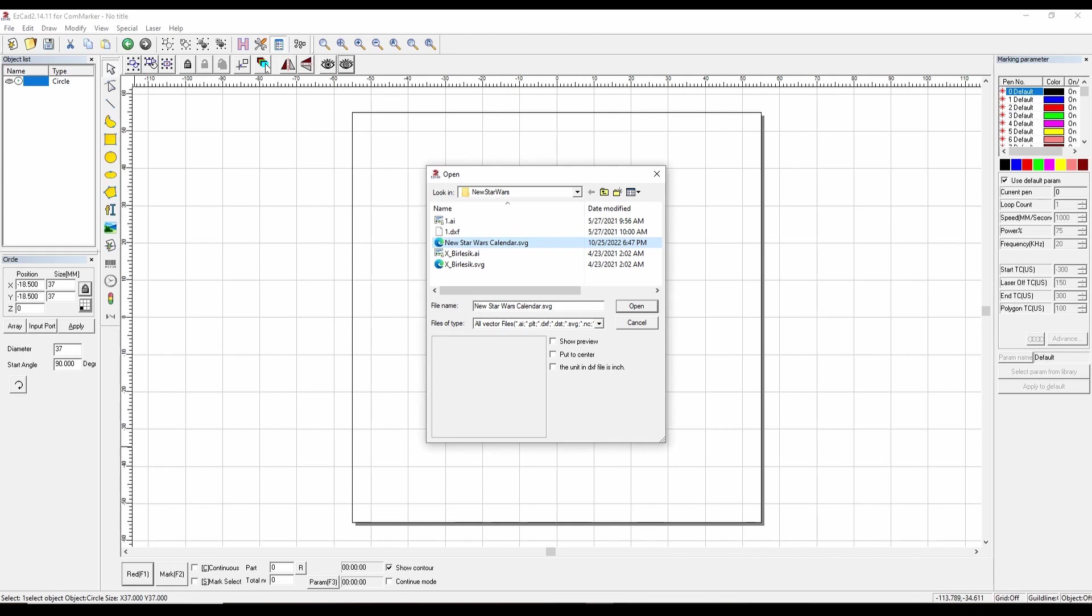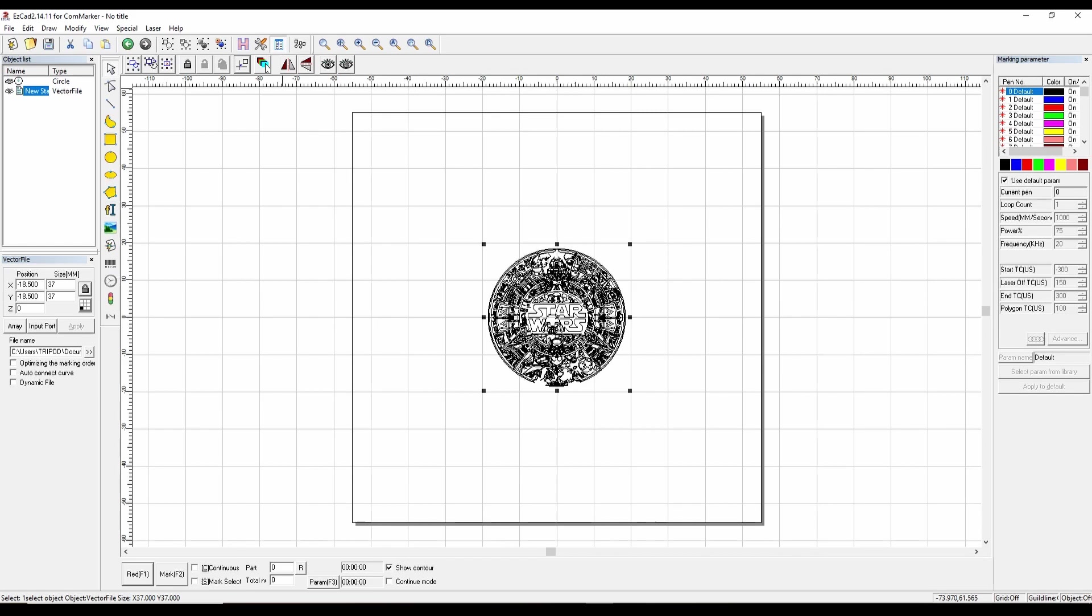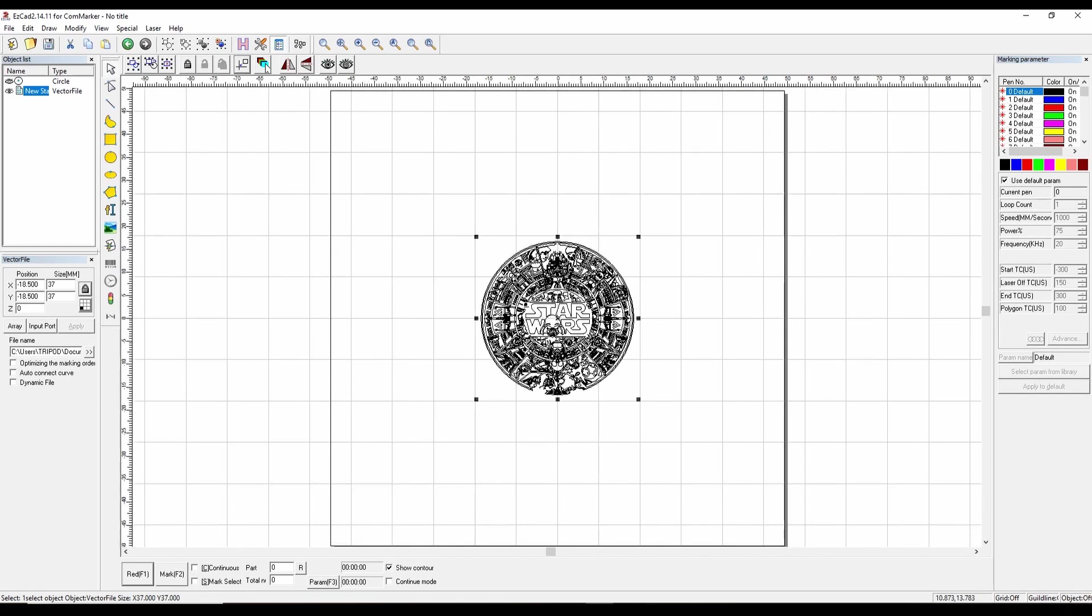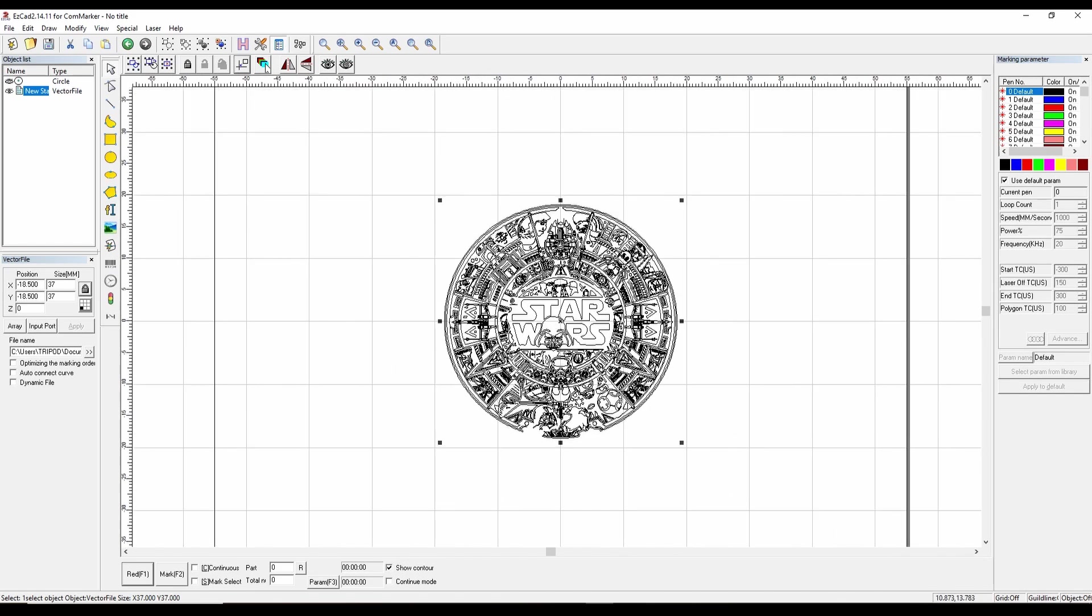We're going to open up our Star Wars calendar and now we're going to do our first layer. This will be a hatching layer. Let's hit open. It's off screen a little bit. We're going to change that to 37 and hit center. Boom. There it is. Now we're going to use the first pen, which is black. Let's zoom in so we can see it better.